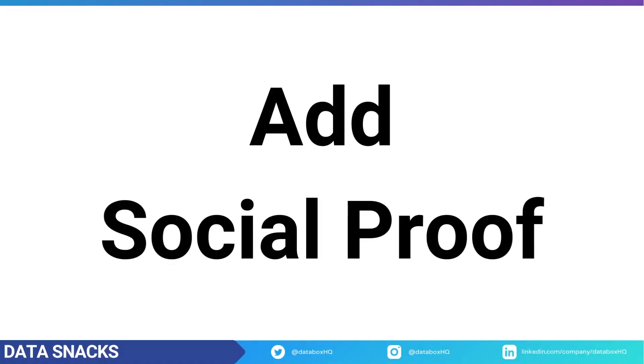Number two, add social proof. People want to know that you're someone they can trust. Testimonials, customer quotes, and real customer reviews are all great social proof that tells the person on your landing page that you're the real deal.